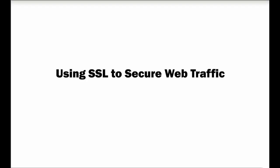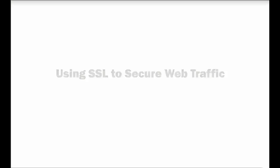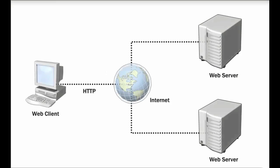After viewing this animation, you will be able to describe how SSL protects sensitive information by encrypting data sent between a client computer and a web server.